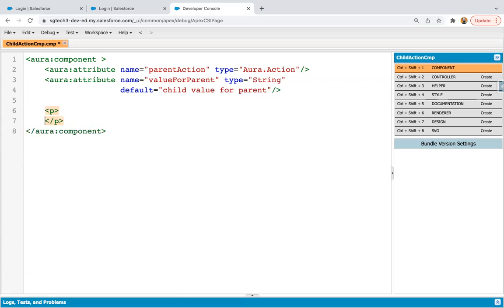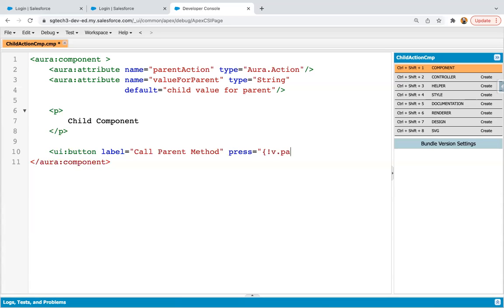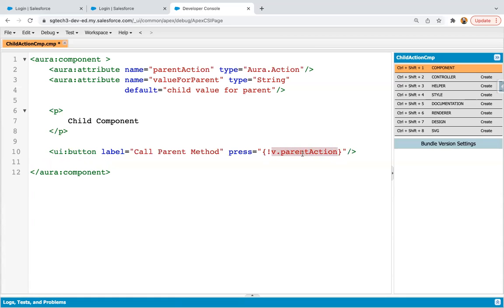The method will be defined in the parent component and we are going to call that method in the child component, so the parent component will receive this value set as default in the attribute value for parent. I'm going to create a P tag with the text 'child component' so we can identify it uniquely. Then I'm creating a button labeled 'call parent method', and on click we are going to call parent action. Notice I am using V dot parent action.